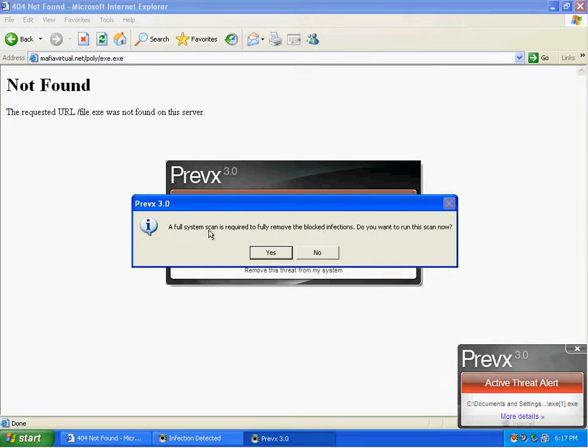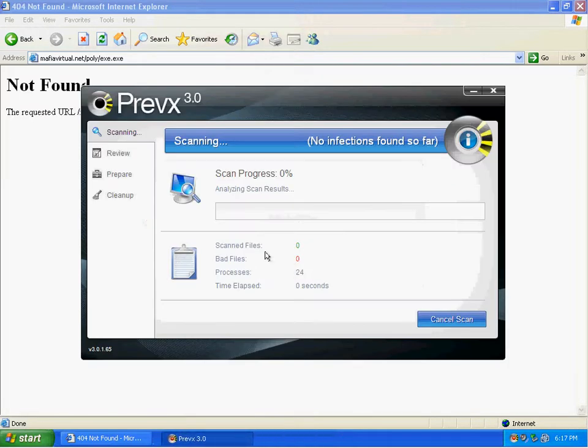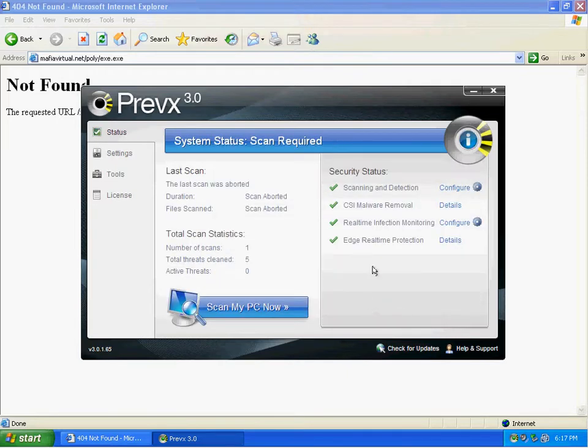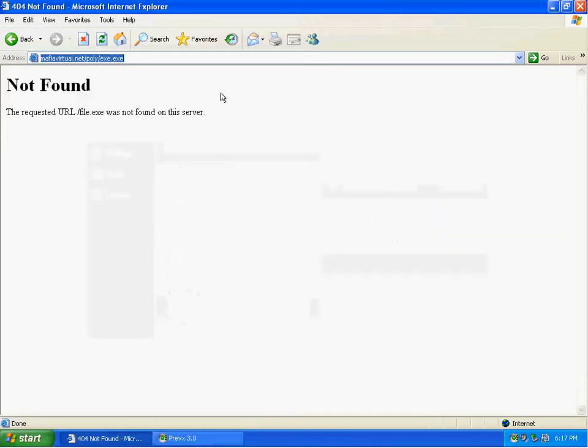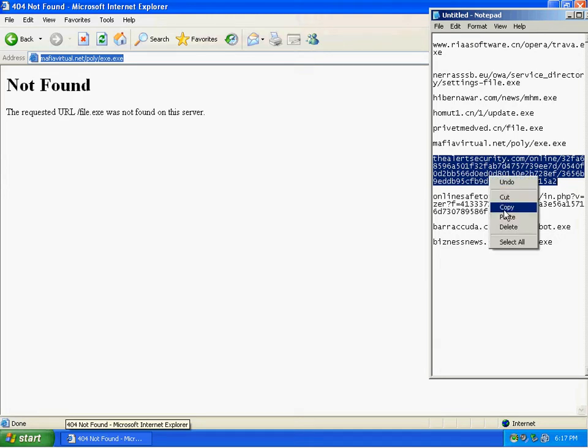Looks like we got some kind of notification here that a full system scan is required to remove blocks, which is pretty nice. I'm going to go ahead and we'll do one later to remove everything.